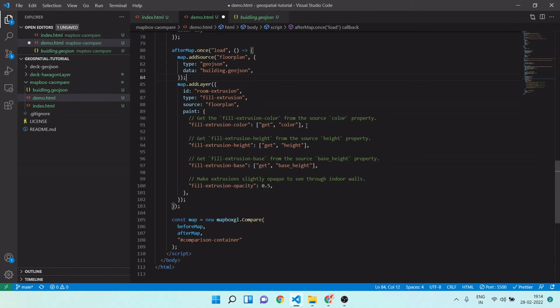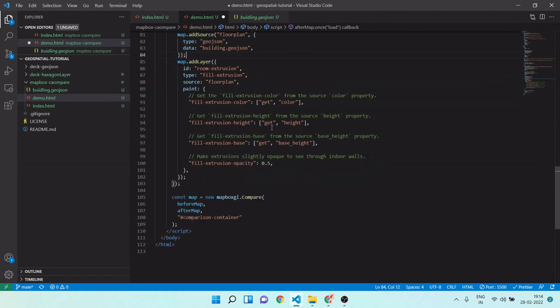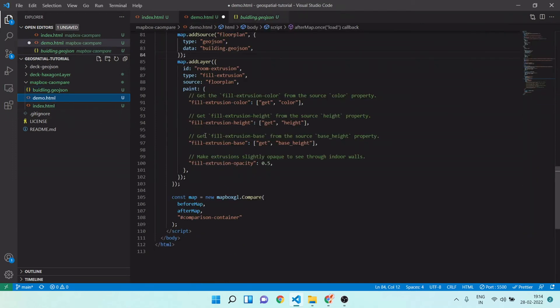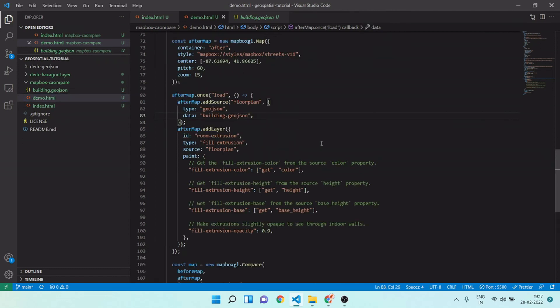Fill extrusion color - which color you want, you can get it from your feature property. Your height you can get from height. If you see my GeoJSON, it has all these properties: name, height, base height, and color. I am getting this using this array-like structure. You can also get your property value. Here I'm getting base height.